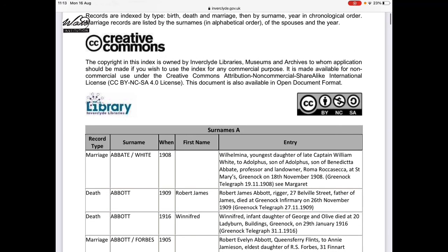If you have any questions about this resource or any of our other family history resources, you can always get in touch with us. Please don't hesitate to give us a call on 01475 715628 or by dropping us an email at whatinstitution@inverclyde.gov.uk, and we'll be more than happy to help.